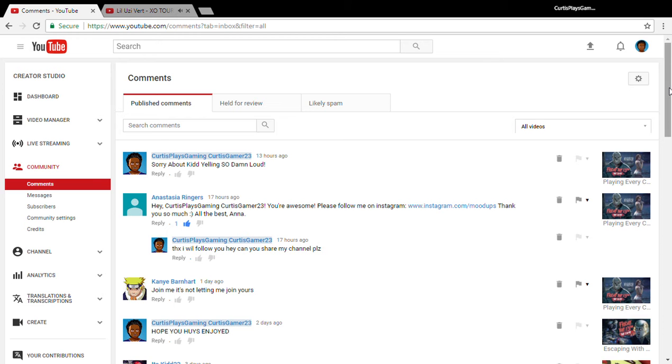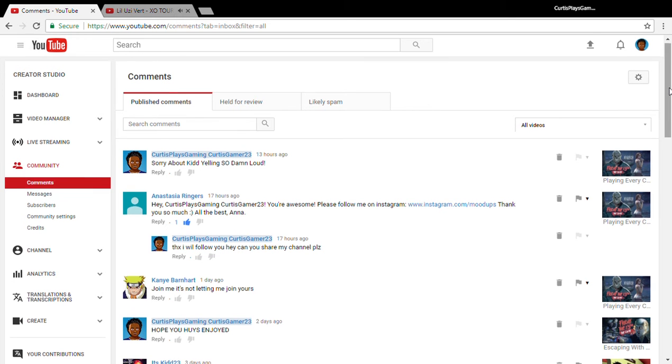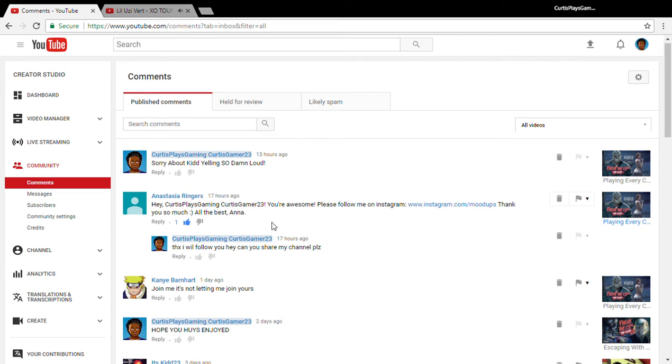Alright, so we got Anna Taser Ringers. Her comment says 'Hey Curtis, you're awesome, please follow me on Instagram.' Thanks so much Anna, all the best. Y'all subscribe to her, she's the best.